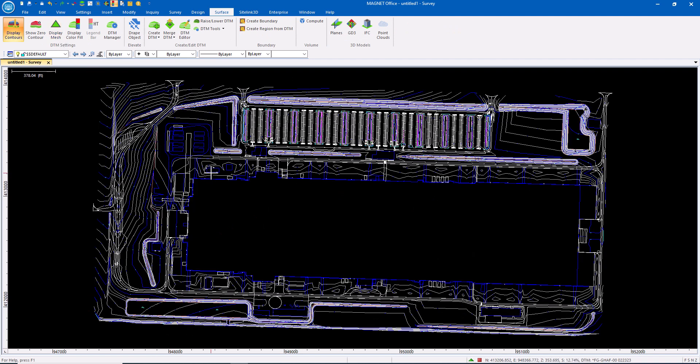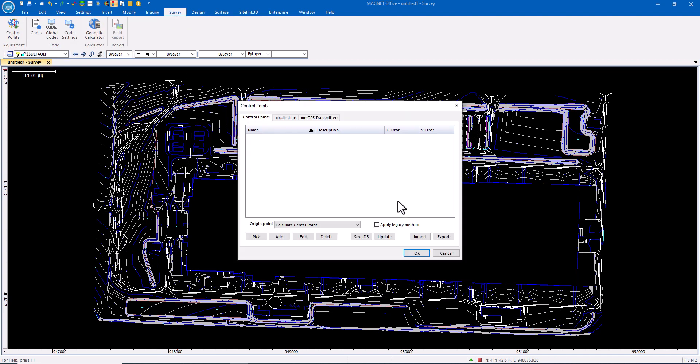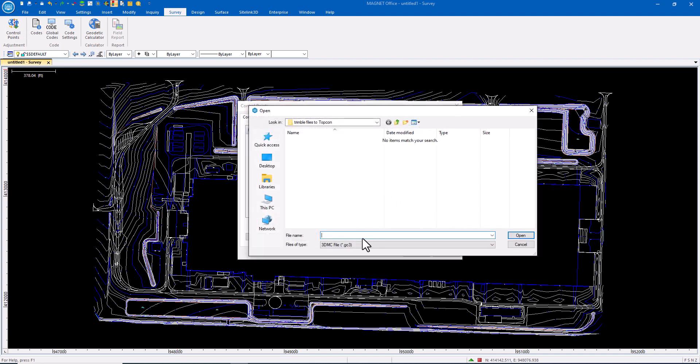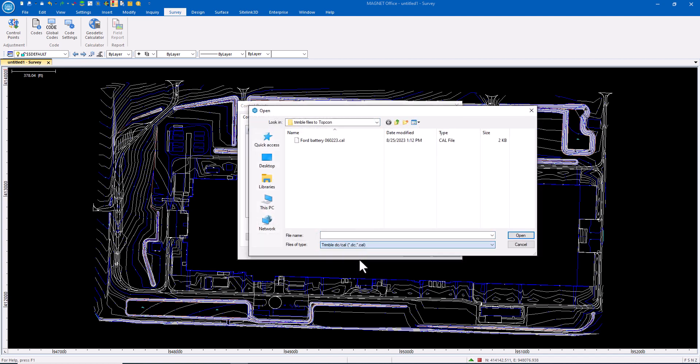With the Surface in and the CAD file in, now I want to bring in the Site Calibration. So this is a survey tool found in Control Points and what I want to do is import that Cal file.